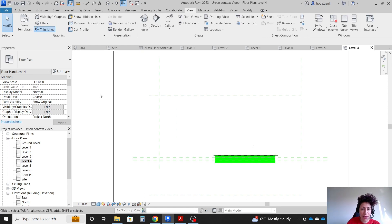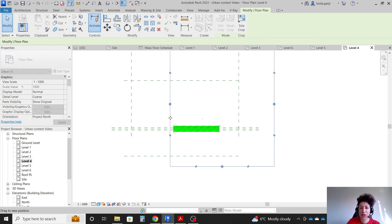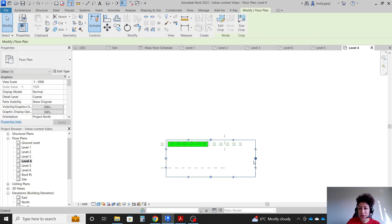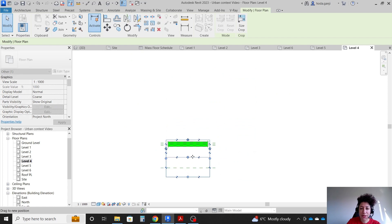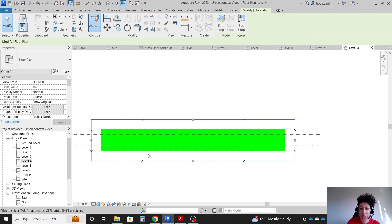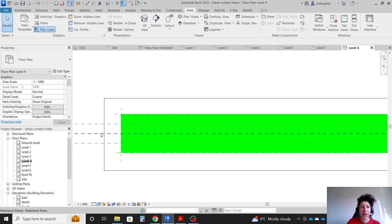The only thing I still need to take care of is adjusting the crop region. The scale, level of detail, and even the fact that elevations are hidden are all applied to the view via the template. Now I'll go with Annotate.